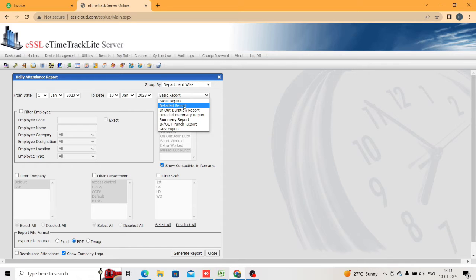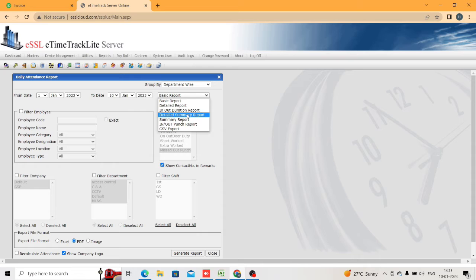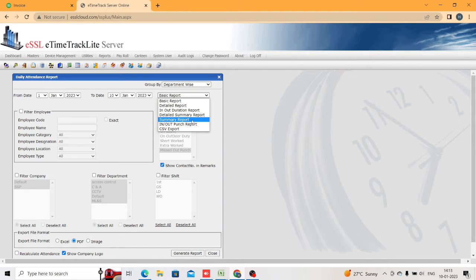Basic report will give only the in-punch and out-punch. Detailed report will give you in-punch, out-punch, work duration, OT, and all those things. In/out duration will give only the in and out duration of the employees. Detail summary will give your entire full report — in-punch, out-punch, total duration, work duration, OT, and then punch details.